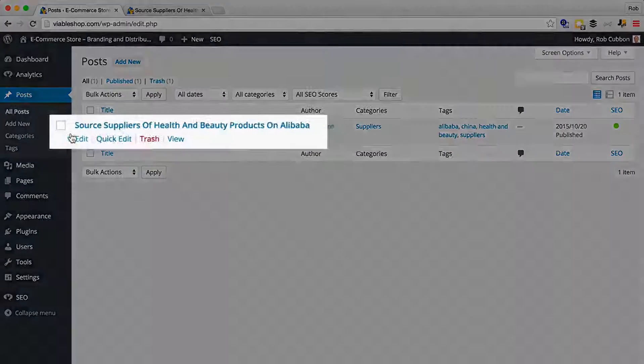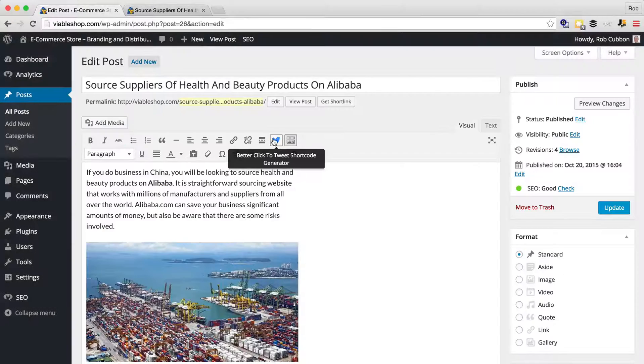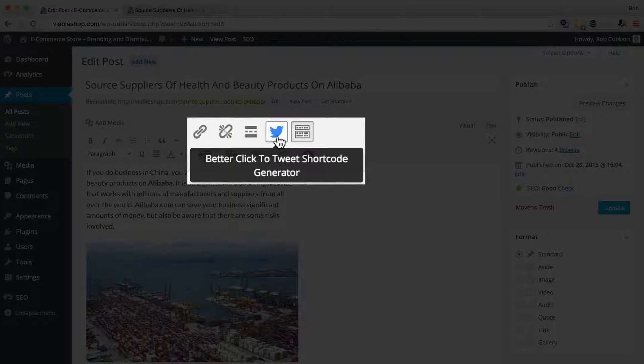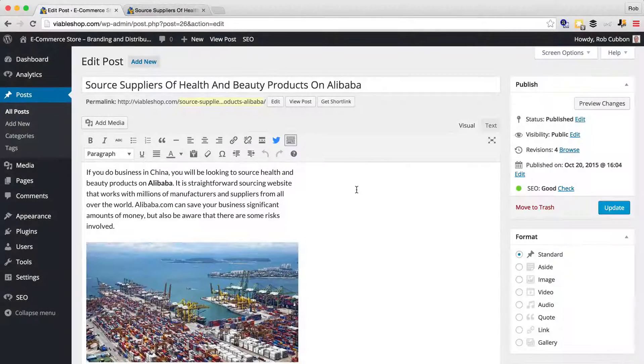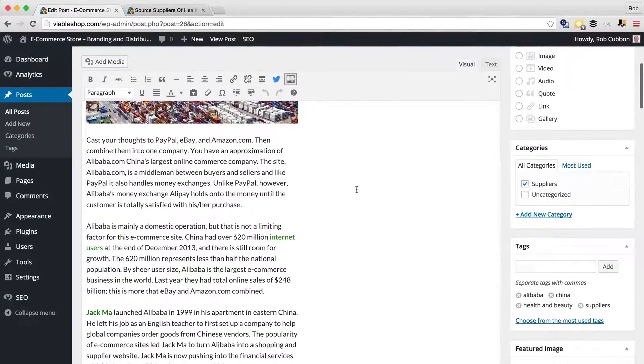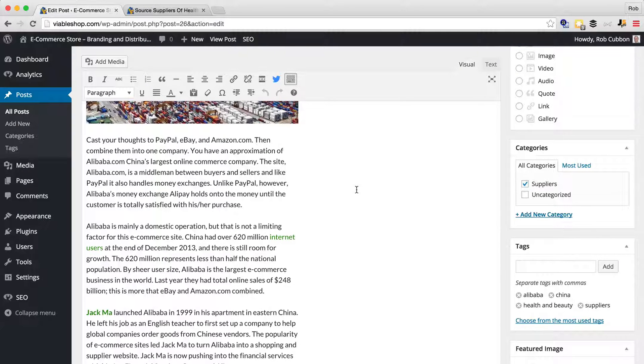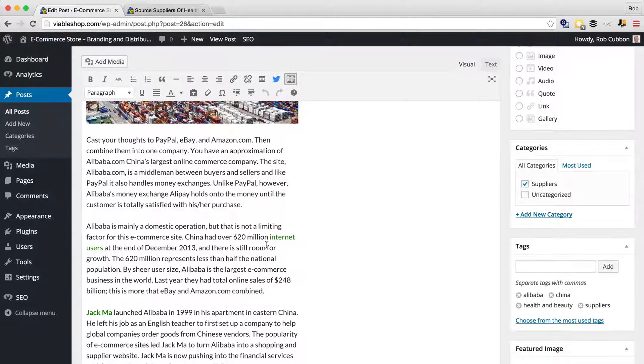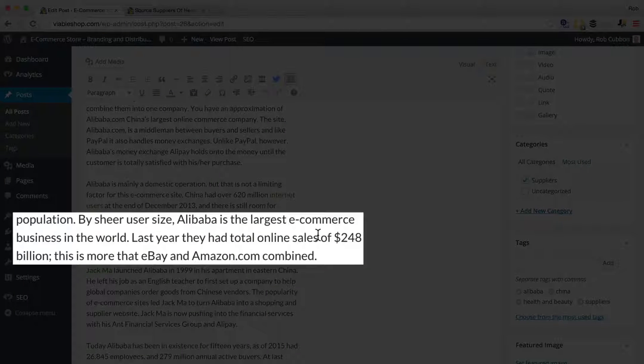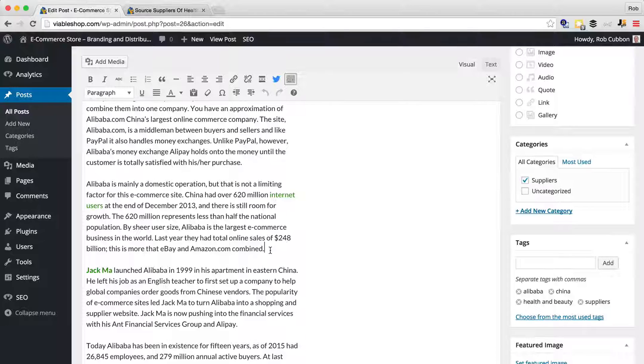And then we'll go into the post, and you'll notice there's the better click-to-tweet button there. And what we want to look for is at the beginning of the article, always good to do one at the beginning, look for something that is very tweetable. And here we can see that Alibaba is the largest e-commerce business in the world, so that's quite an interesting fact.